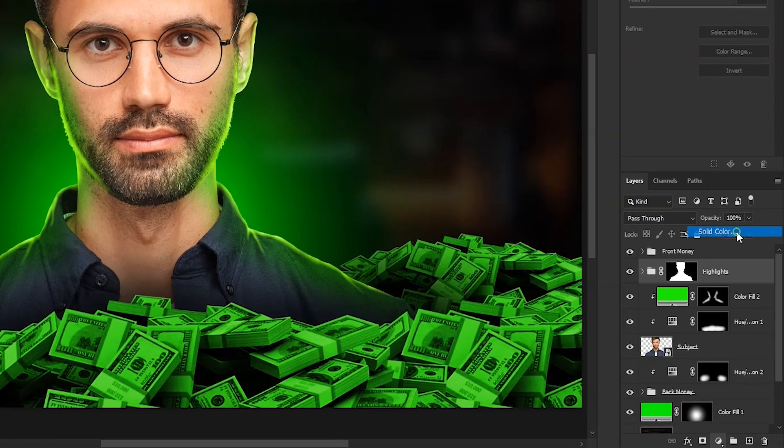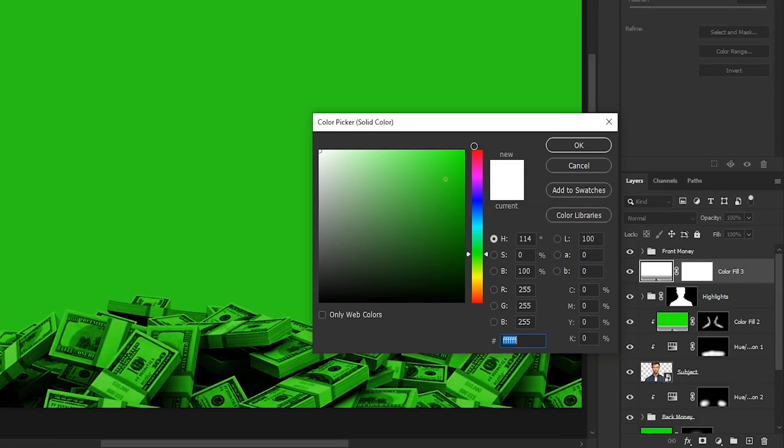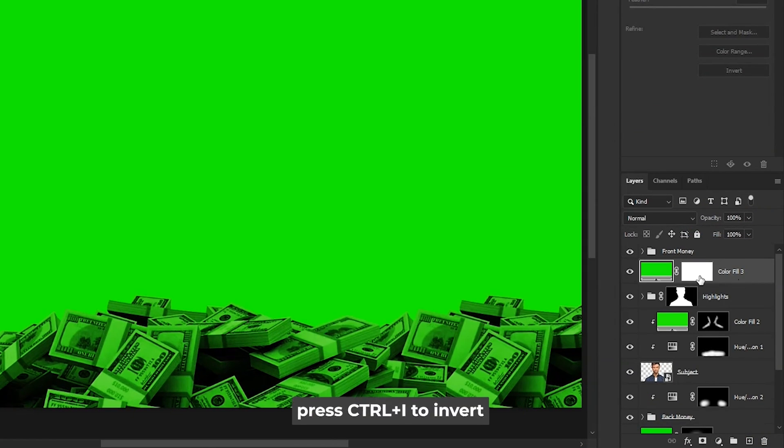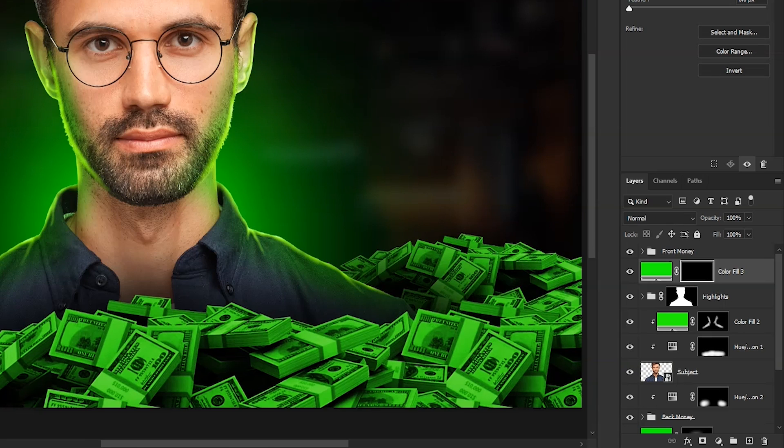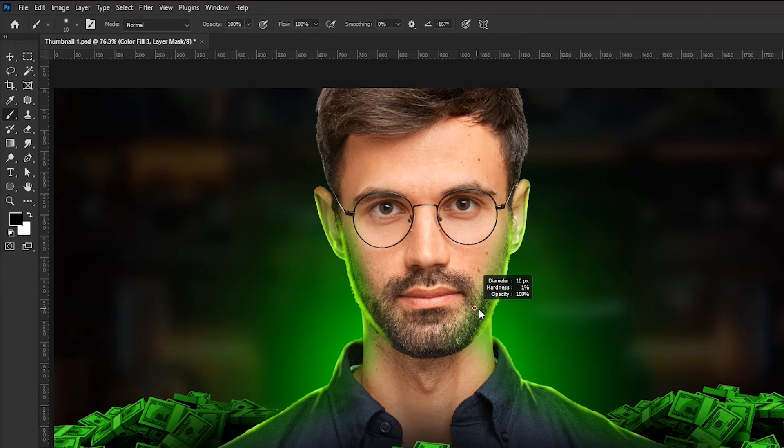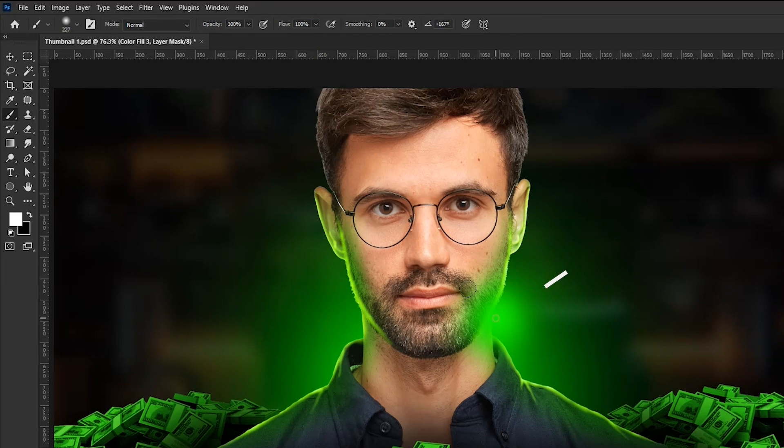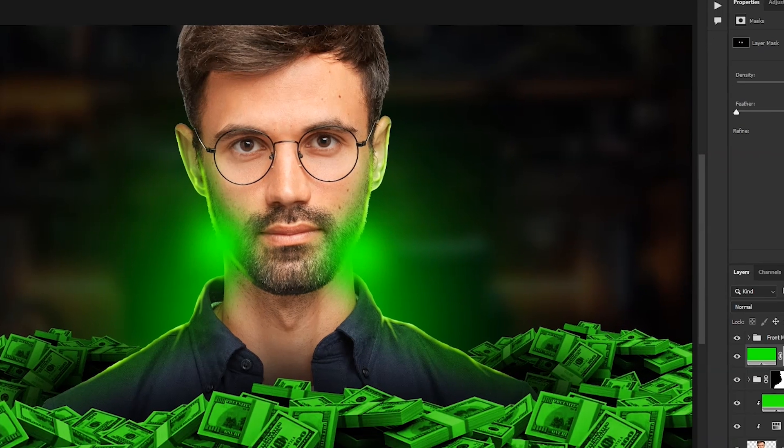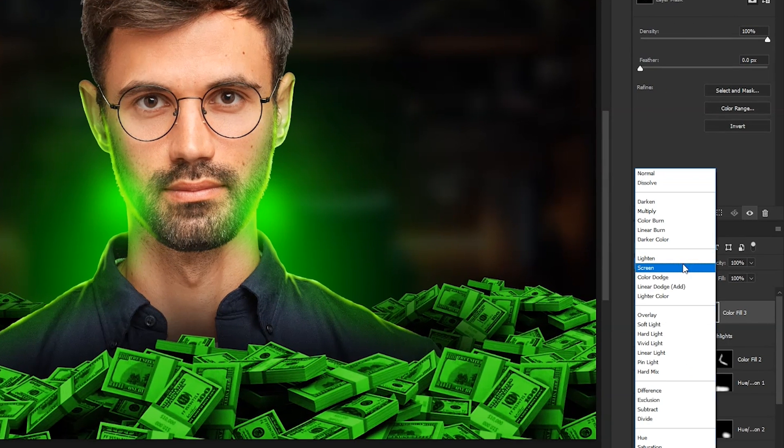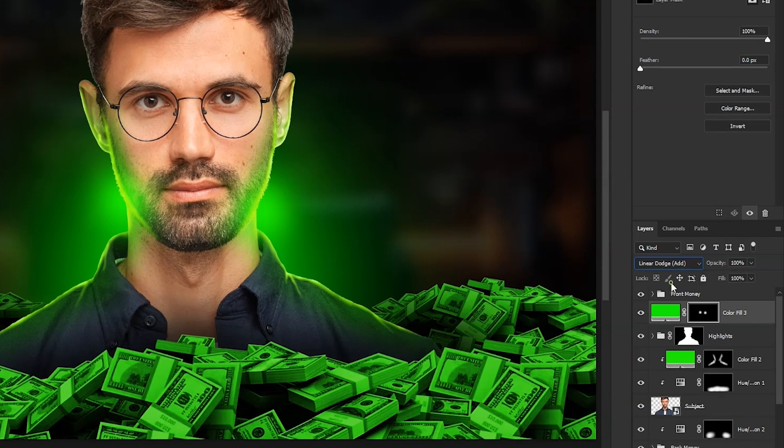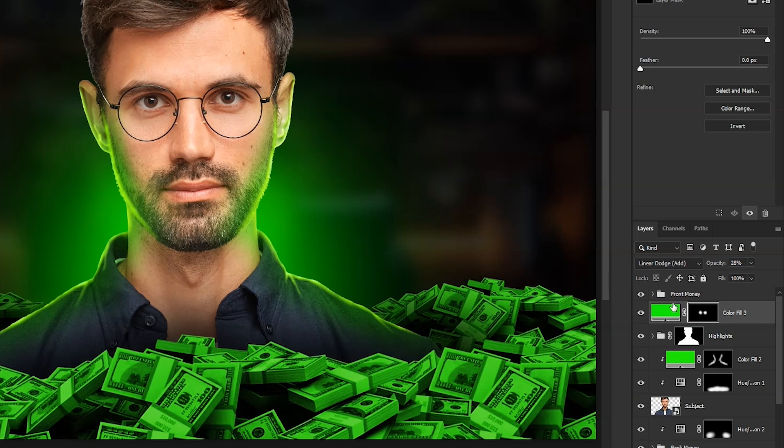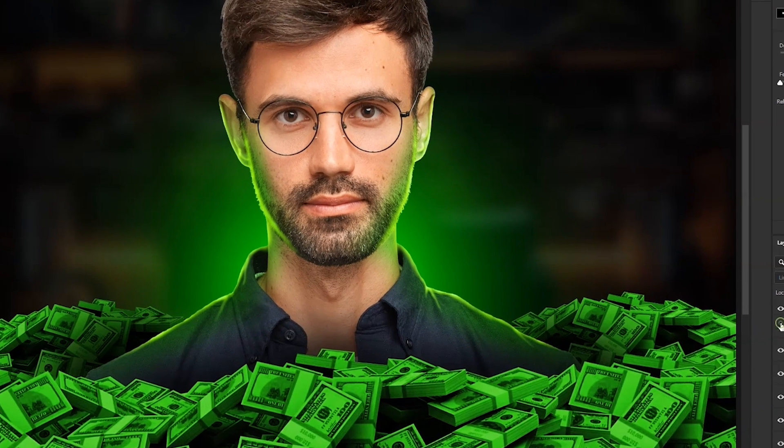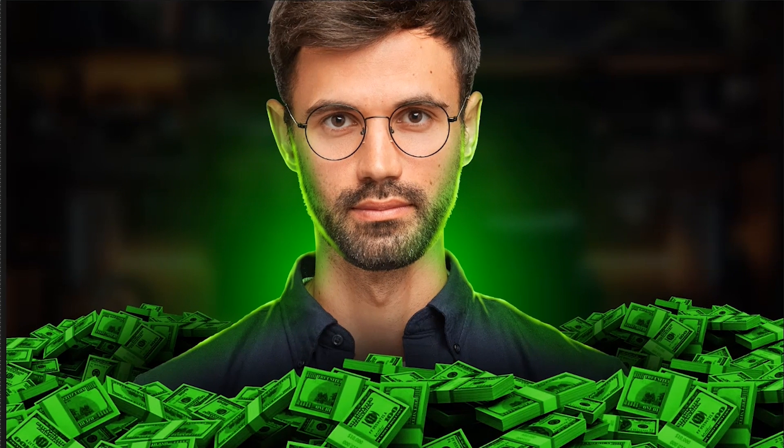Once highlights are done, create a new green solid color above the highlights group. Invert the mask. Set the flow to 100 with white color and soft round brush. Paint some here and some on this side. Change its blending mode to linear dodge. And then lower the opacity. See the difference? Just small detail.